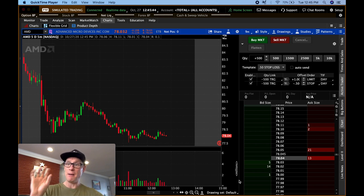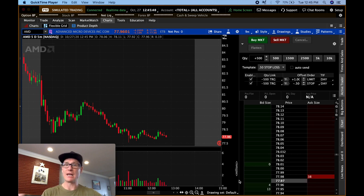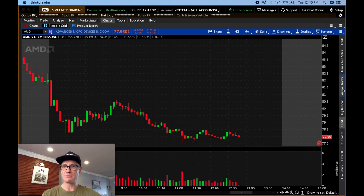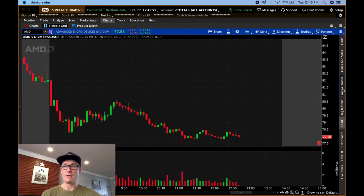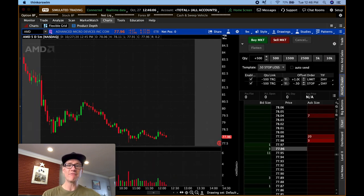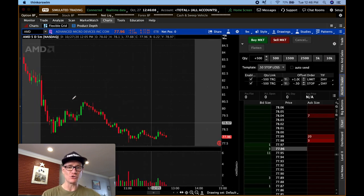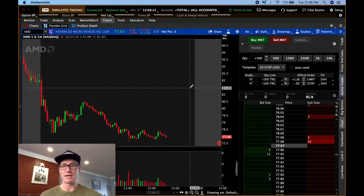Over here on the side, you can see I'm toggling open and close the Active Trader window. If you don't have the Active Trader window, you can open it up in the settings for the chart and put the sidebar in, and that will allow you to open up the Active Trader window.